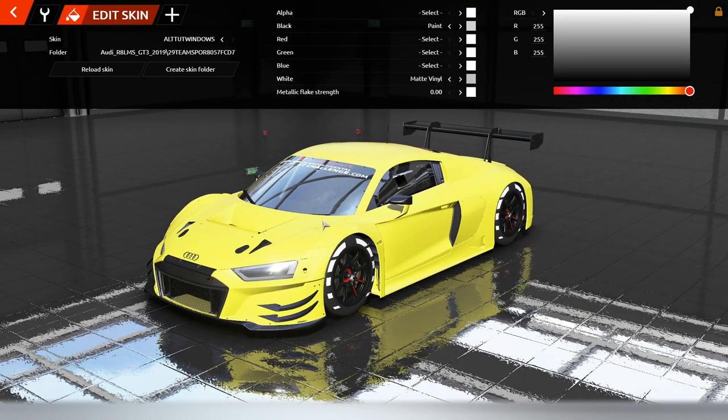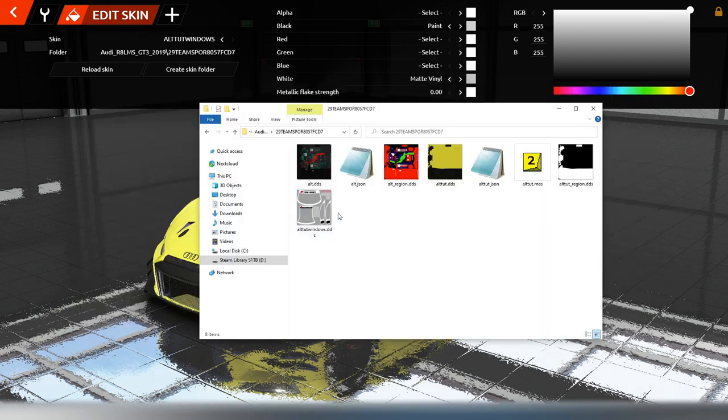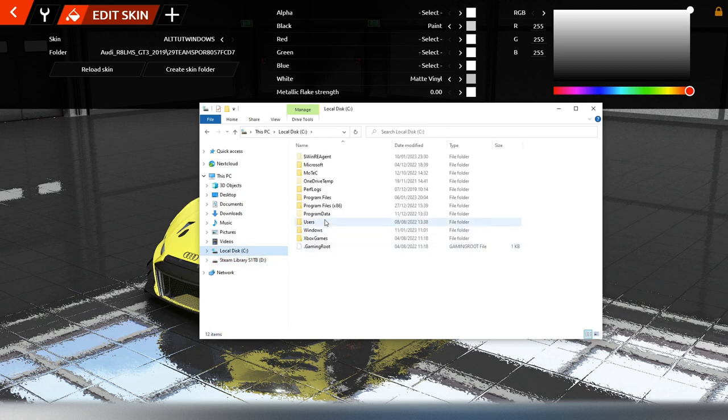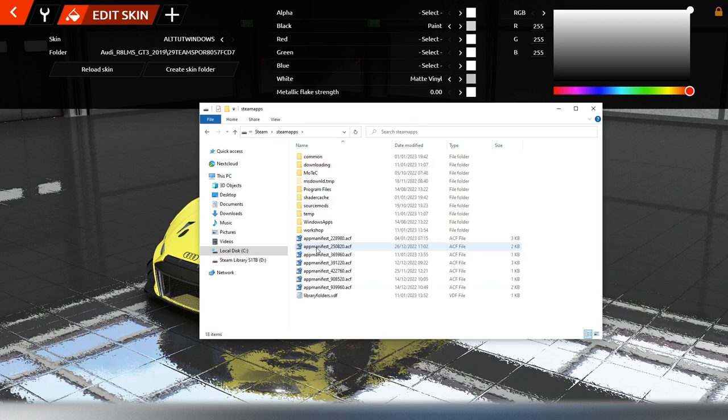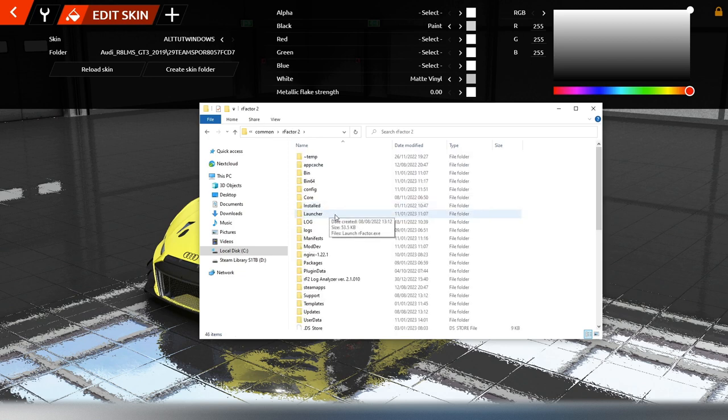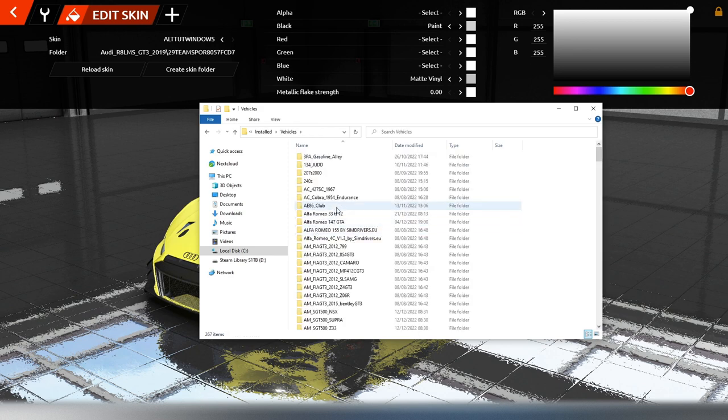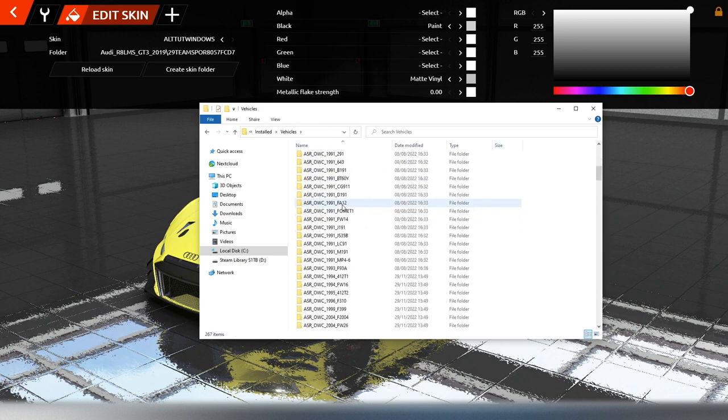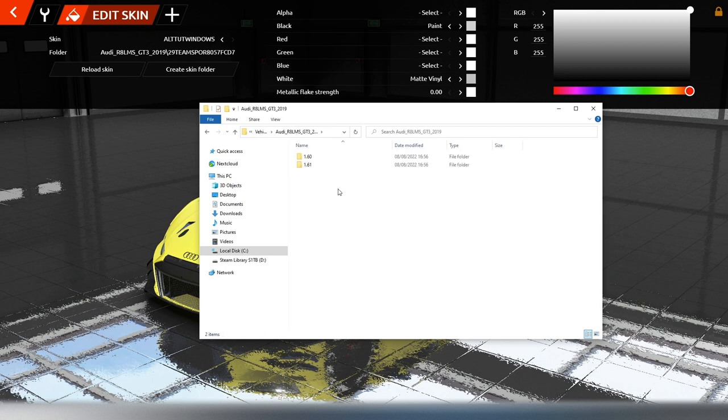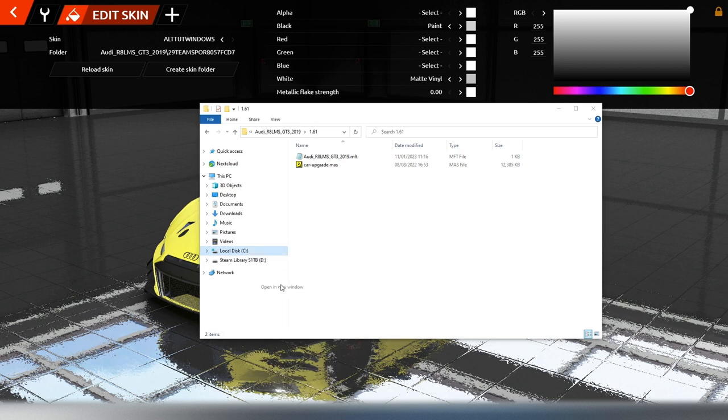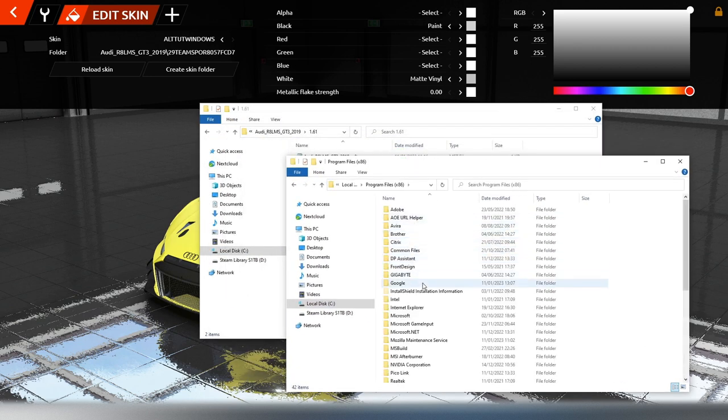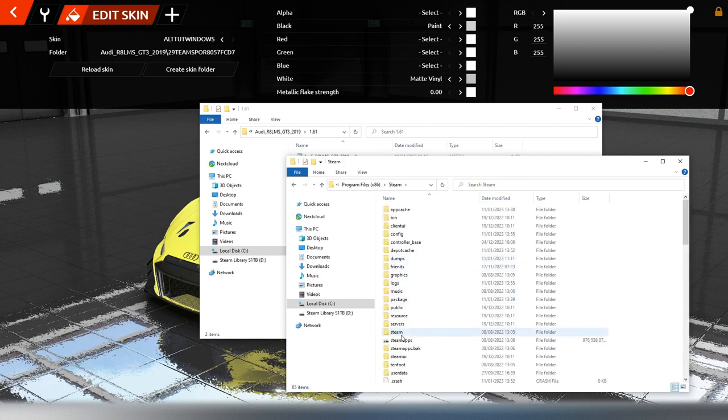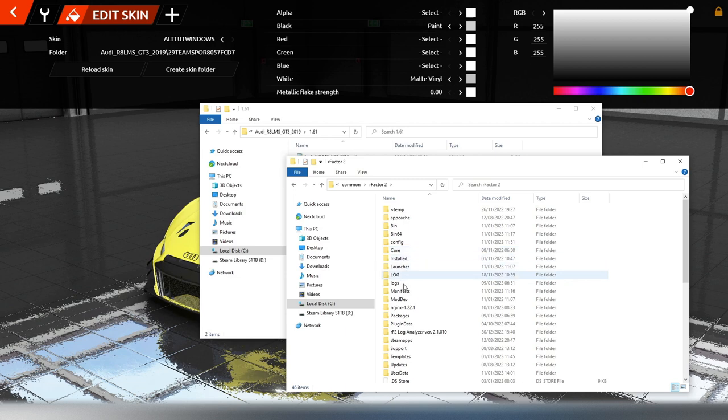Man kann natürlich hin und her probieren und fluchen, aber das hilft nichts. Wie finde ich denn nun raus, wenn ich den Verdacht habe, dass die Vorlage der Windows-Datei nicht so heißt wie das, was ich im Custom Skin einbinden muss? Ich gehe zurück in den Datei-Explorer von Windows, in mein rFactor 2-Verzeichnis, also Programme x86, Steam, Steam Apps, dann nach Common, rFactor 2, Installed und dann nach Vehicles. Dort gibt es den Audi GT3 2019. Ich klicke ihn an, gehe in das 1.61-Verzeichnis. Bei mir ist diese Mas-Datei mit dem Mas-Utility verknüpft. Wer das nicht hat, macht ein neues Fenster auf, geht nach Programme x86, Steam, Steam Apps, Common, rFactor 2 und dann nach Support, Tools und klickt auf Mas2.exe.